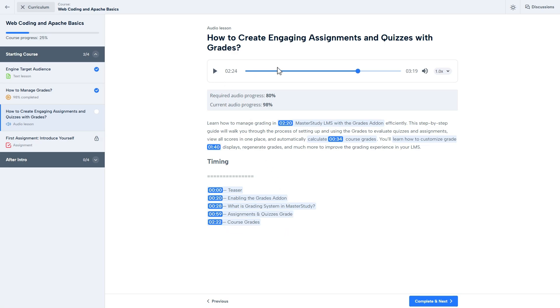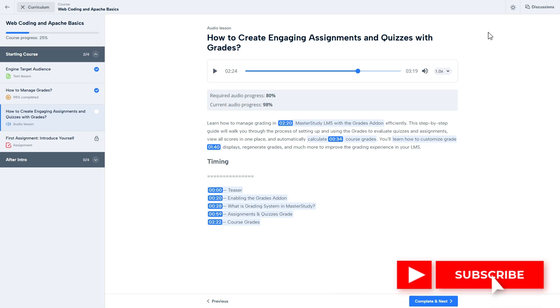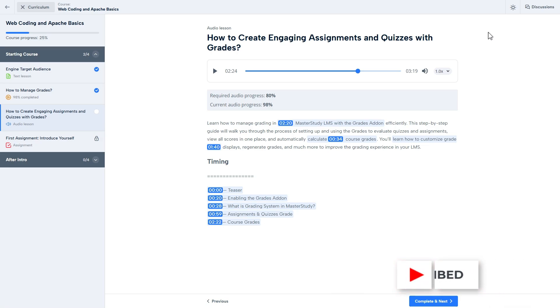If you find the video useful, smash the like button and subscribe to our channel for more content. And thanks for watching.